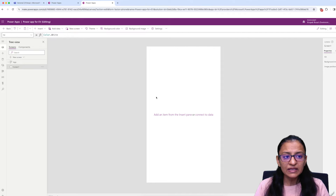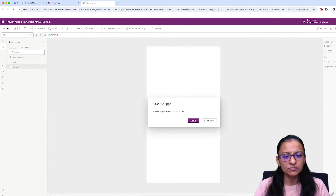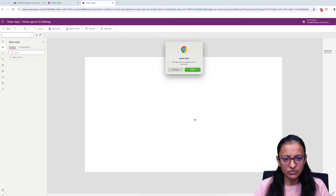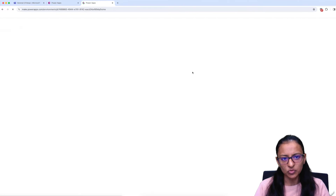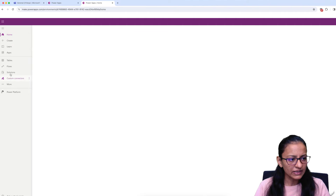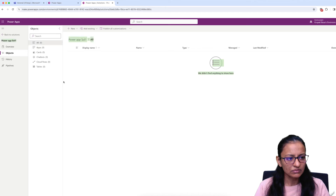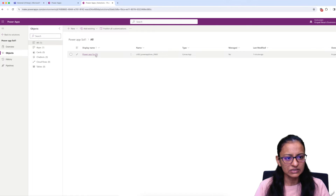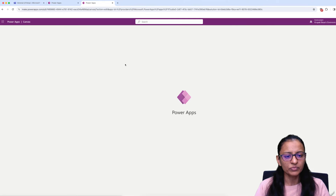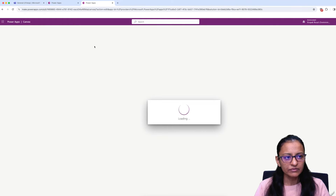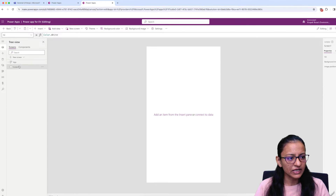Before moving ahead, you need to make sure that the application you have created — PowerApp for EV — is in the same solution. It is always advisable to check it twice. Let me go to the solution, that is PowerAppSolution1. Here you can see the app. Click and go to Edit to open the app. Now let me create a header and footer.